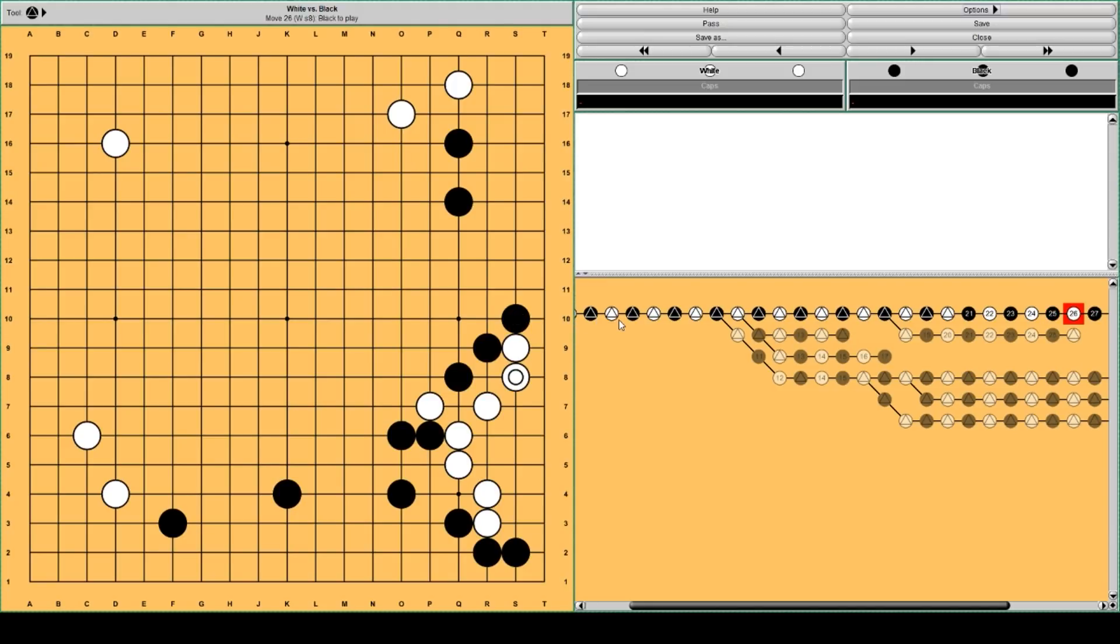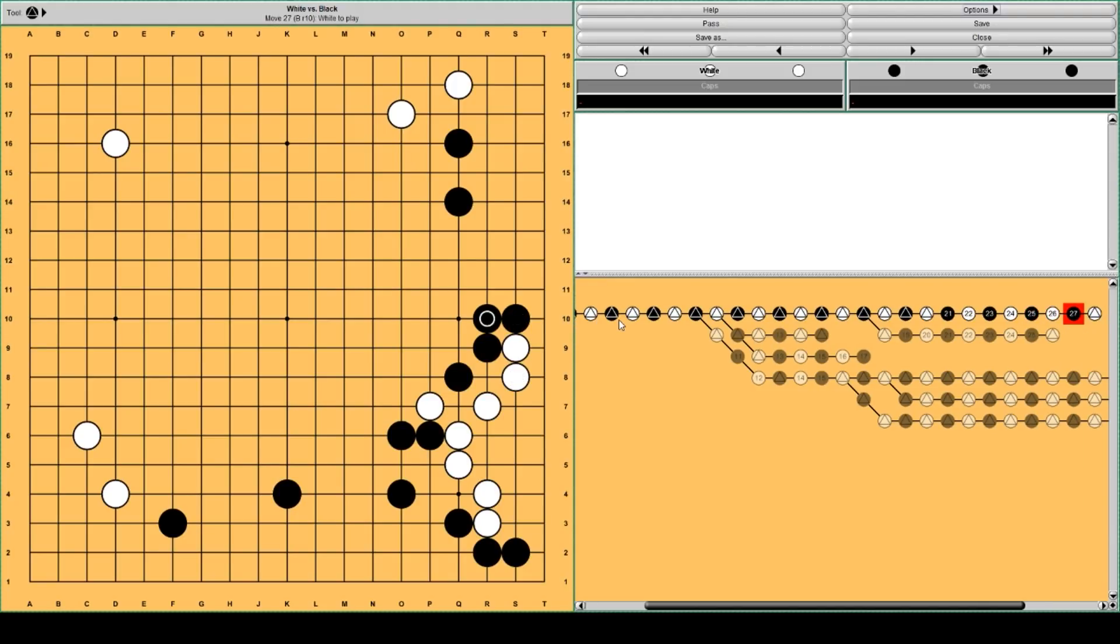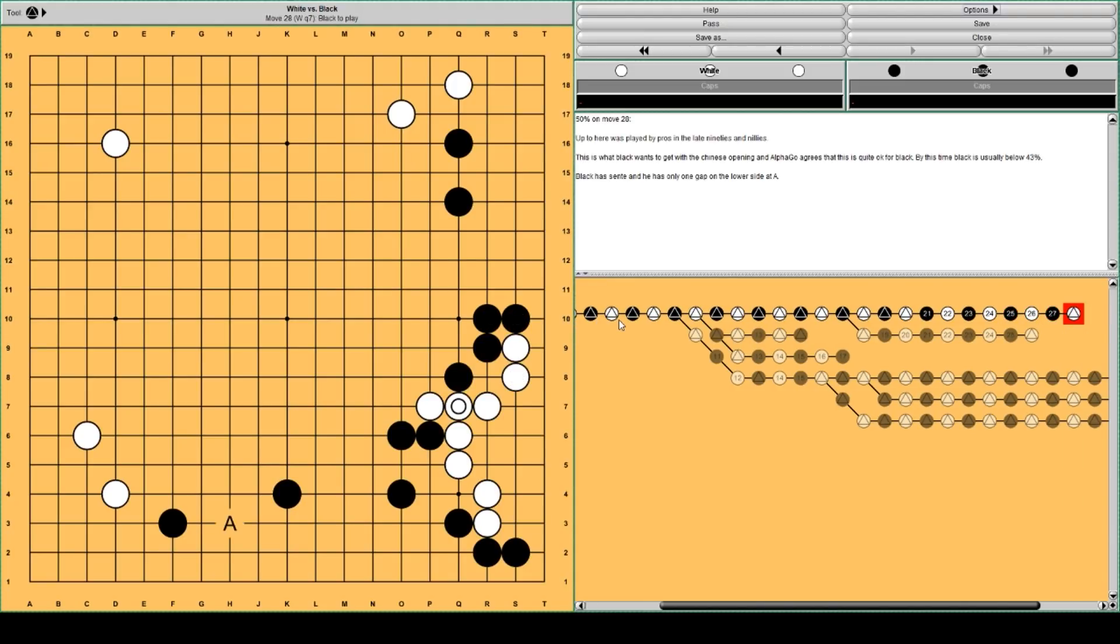Black blocks, and White pulls back. Black connects, and White connects.